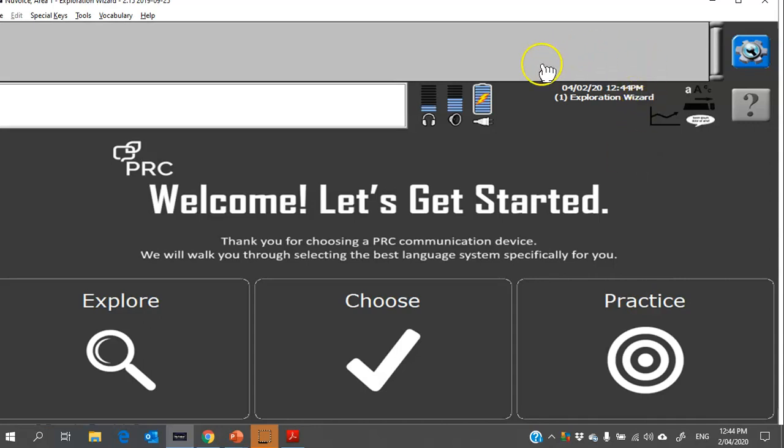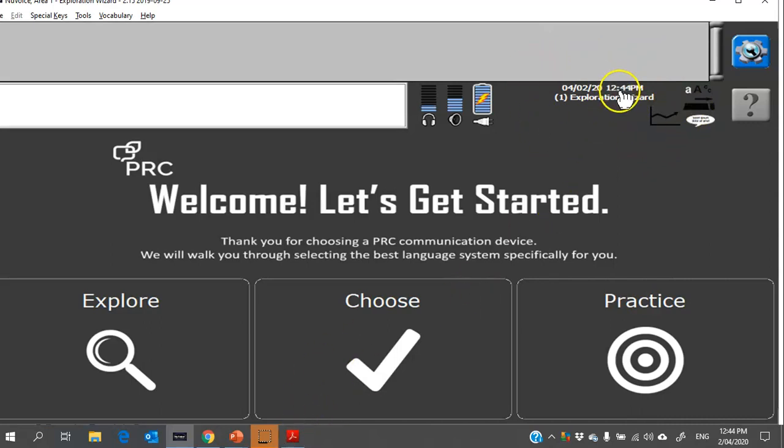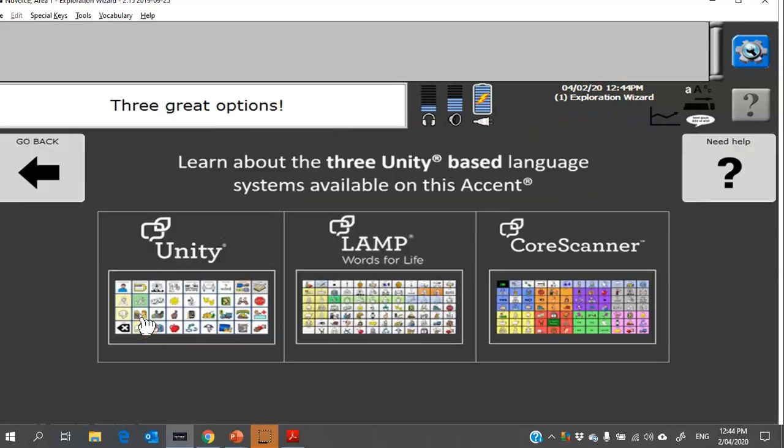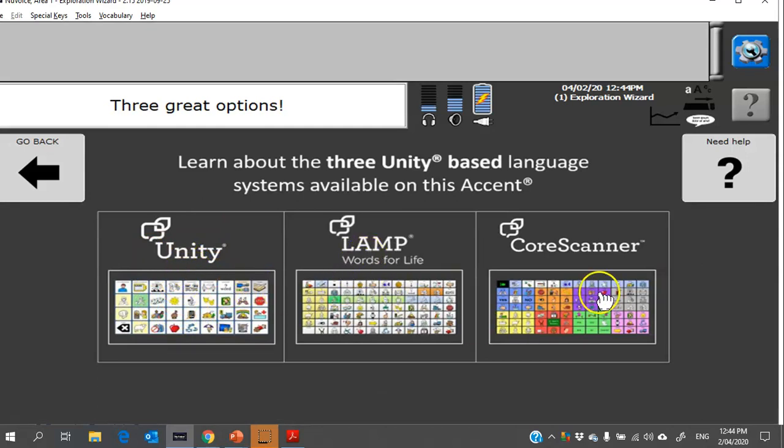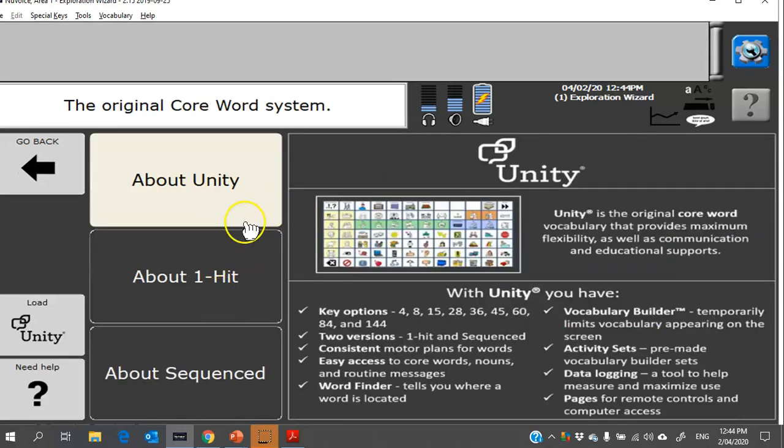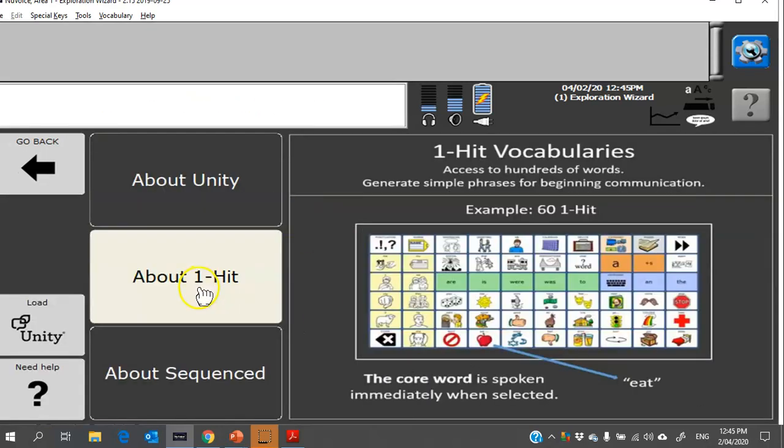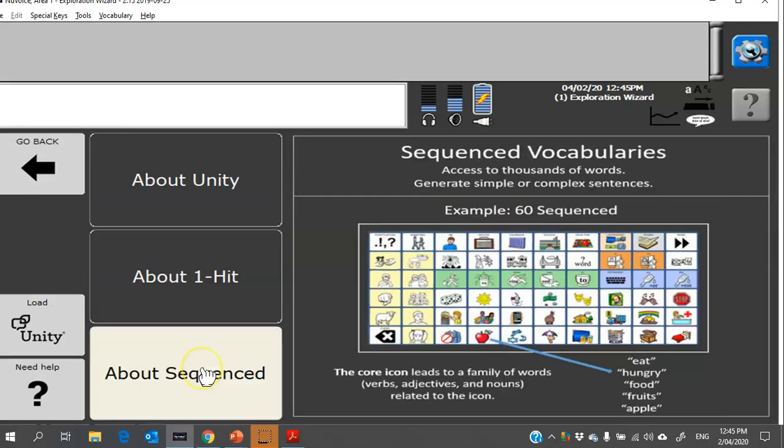All right, so when you turn the device on it should open this exploration wizard. Normally I take a look under Explore and you can then have a look at Unity, LAMP Words for Life, Core Scanner, the different systems that are available on the device. Once you click on one, you can go in and read more information and you can make a decision about which particular vocabulary you would like to choose.